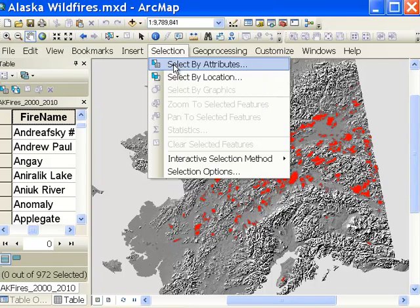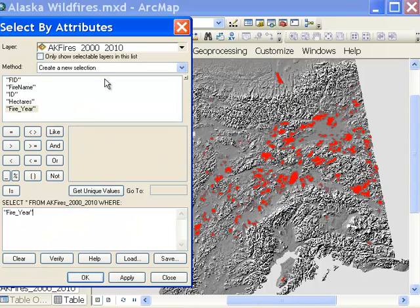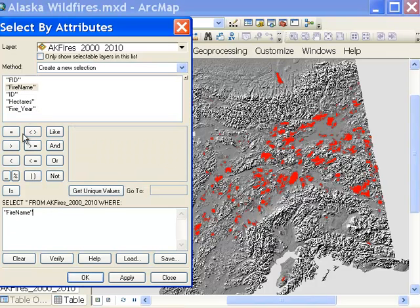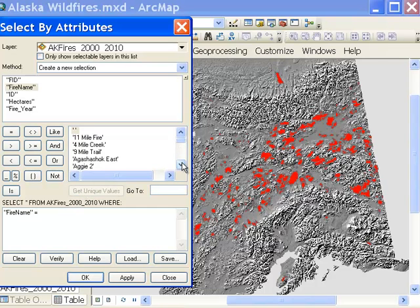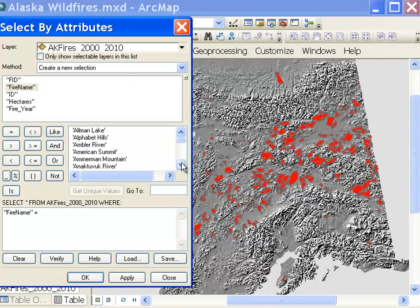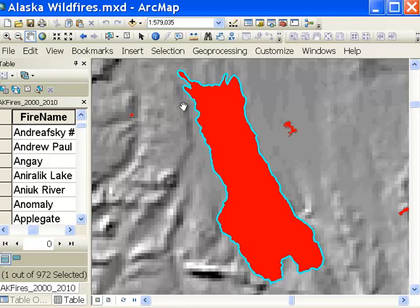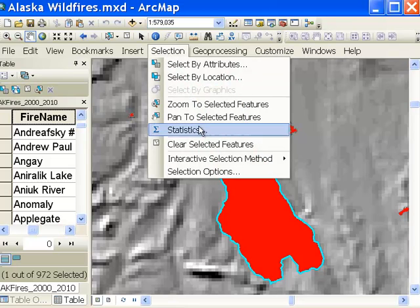Basically what we would have to do is go to Select by Attribute and pick some fire polygon. These are all the fires in Alaska from 2000 to 2010. So we're going to select a fire polygon by fire name — get unique values — and we'll pick the largest tundra fire ever recorded in Alaska. That was in 2007, the Anatubic River fire. We've selected that polygon, then the next step would be to zoom to that selected polygon. The problem is if we were going to use any geoprocessing tool, it would work only with this selected polygon, so what we'd have to do is go in and clear the selection.